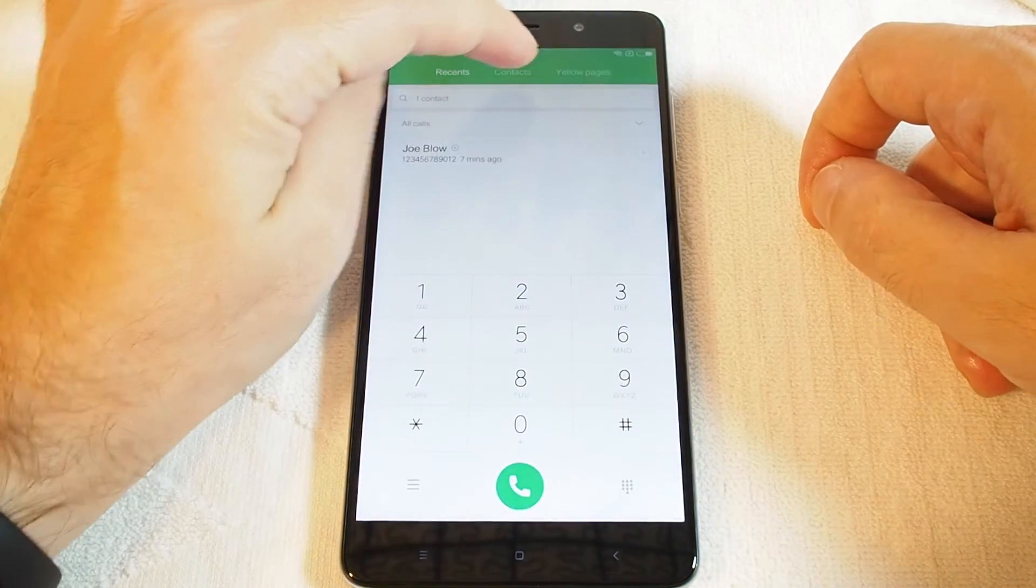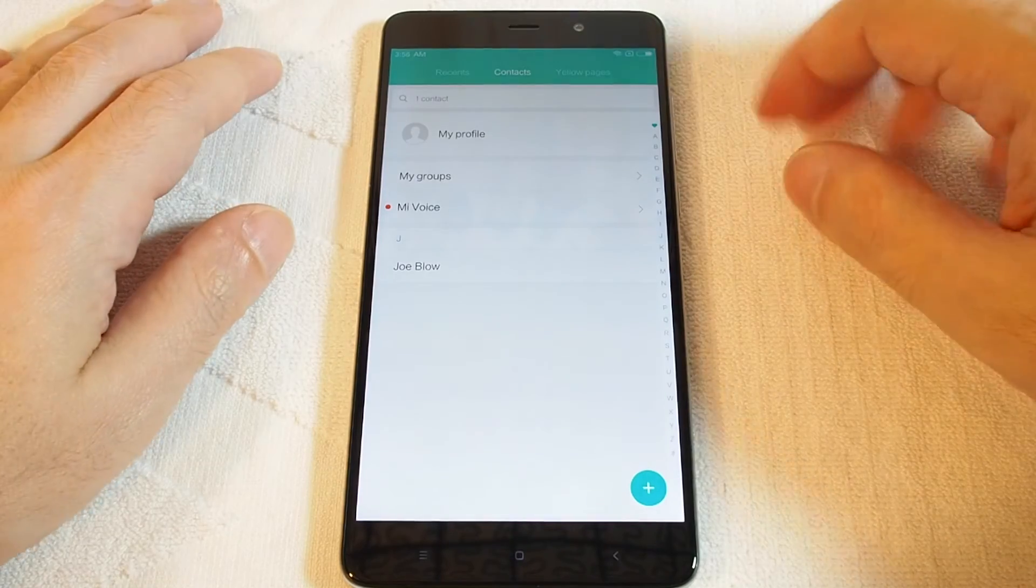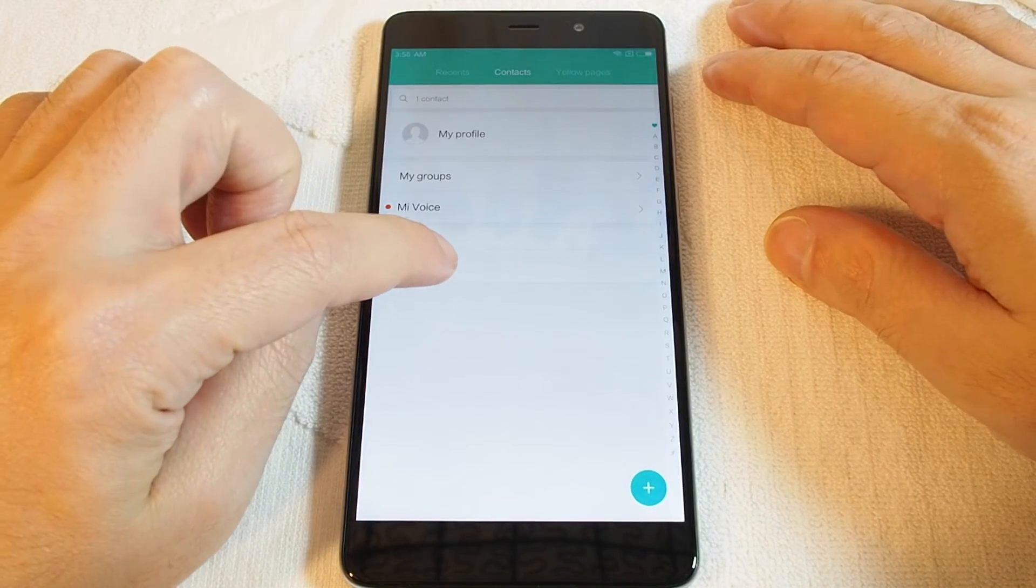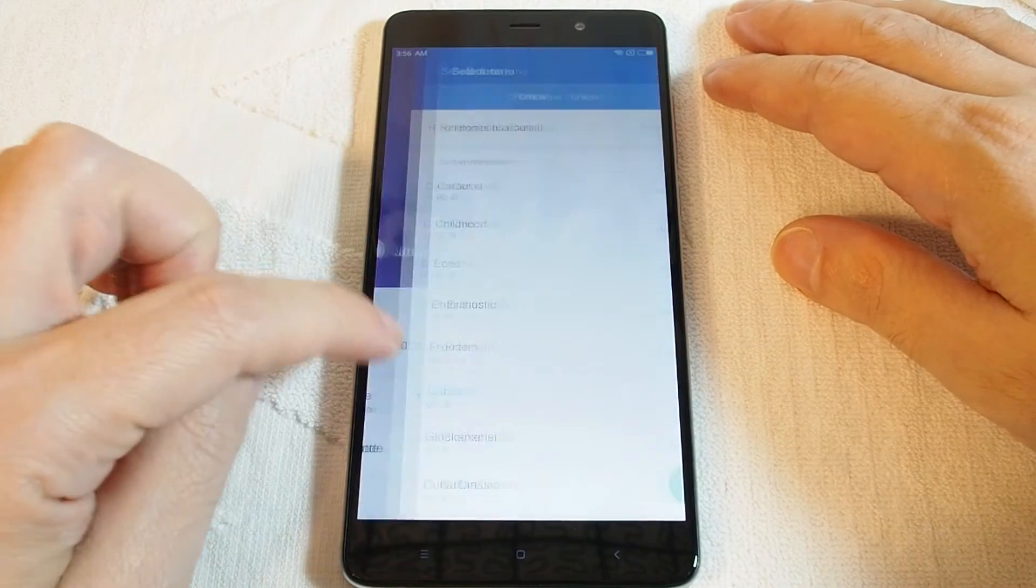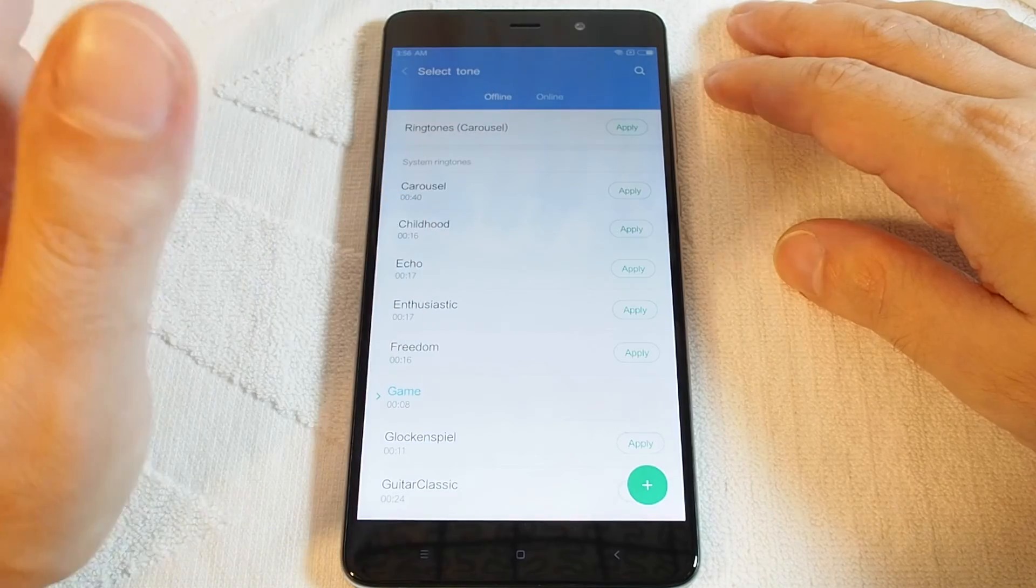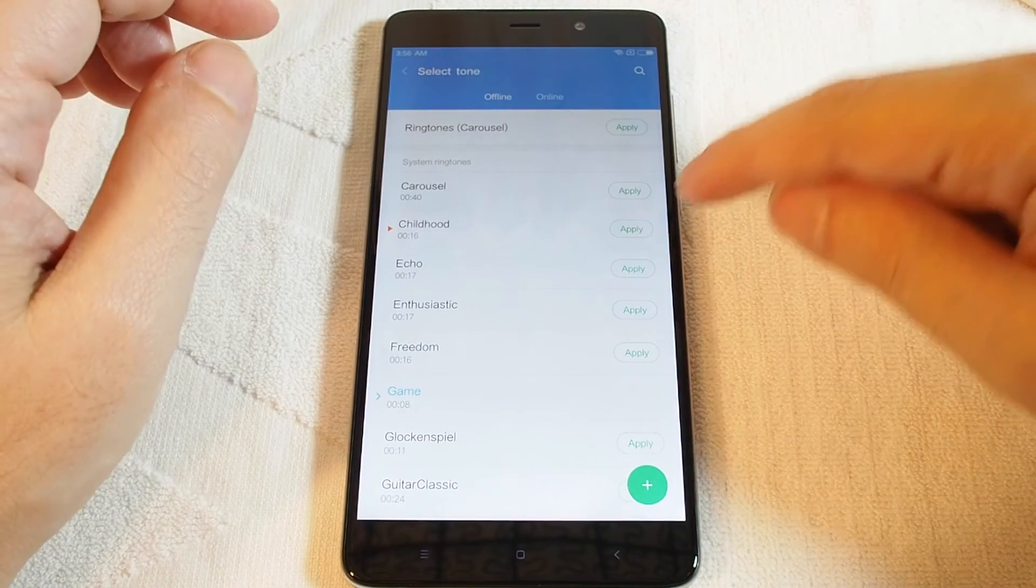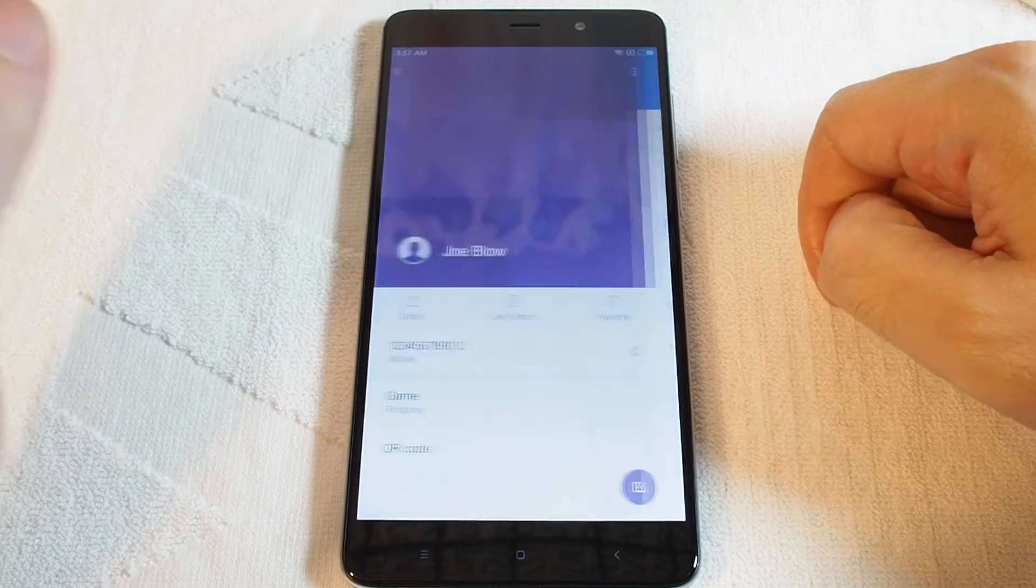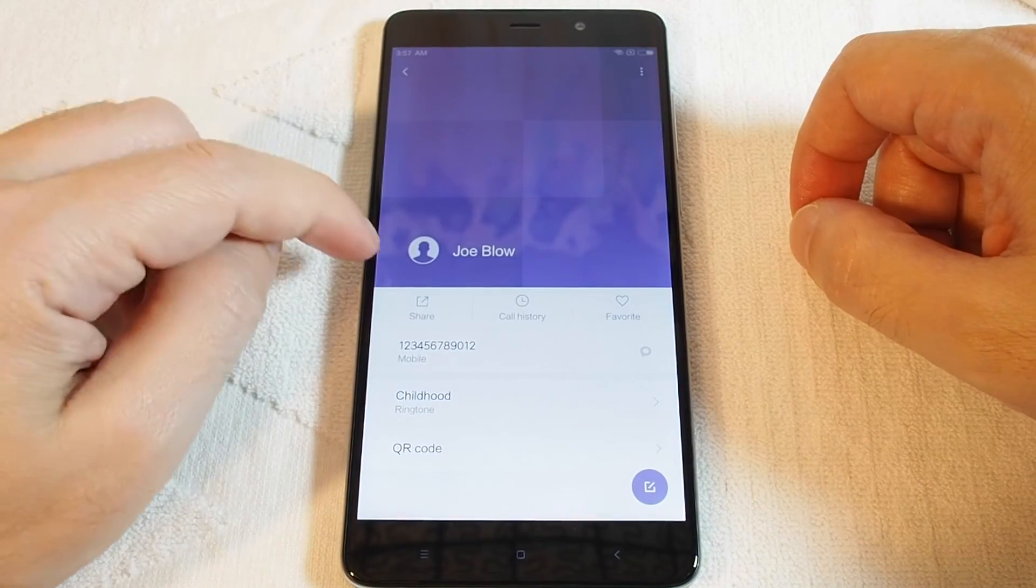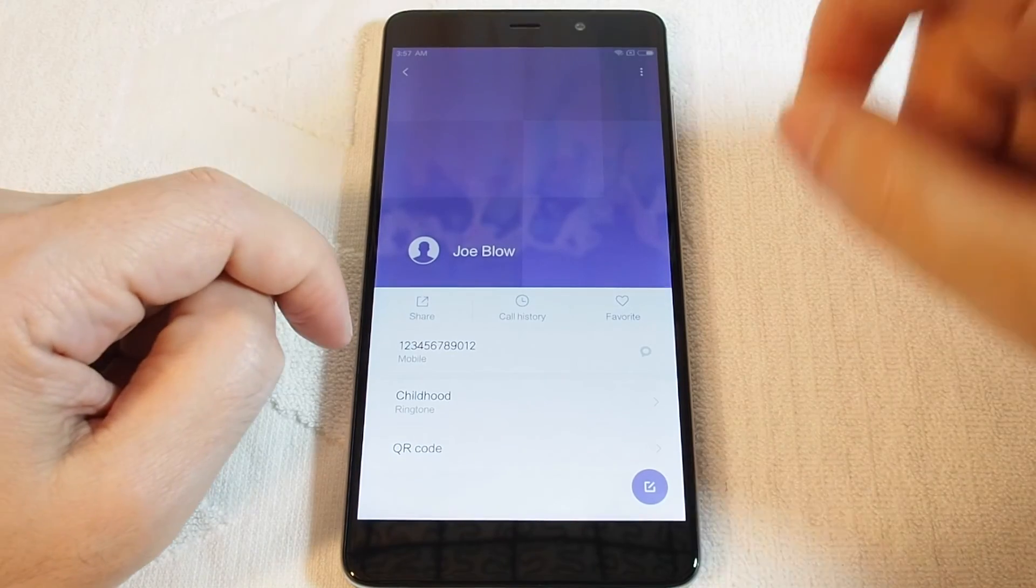And the second tab over is contacts, or you can go directly to the contacts app. In this case, we'll find a contact we added before, and you can actually set a ringtone for that specific person. Hit approve, and now we're set. So anytime Joe Blow gives you a call, you hear that specific ringtone.